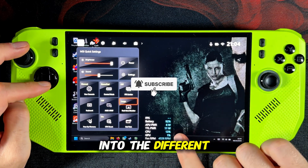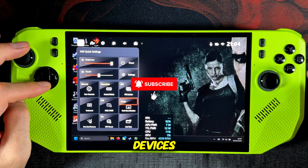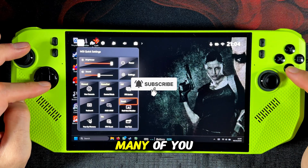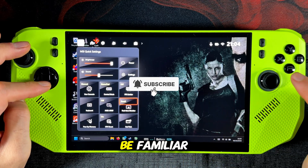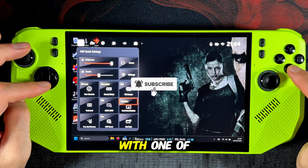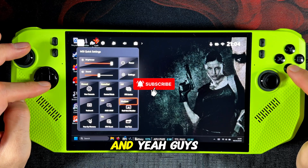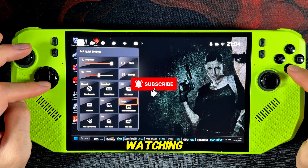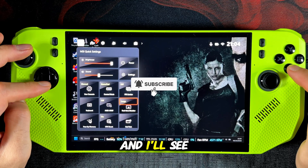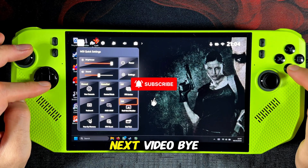I hope I have managed to give you a better insight into the different software on both devices. Many of you will probably only be familiar with one of them. Thank you for watching and I'll see you in the next video.